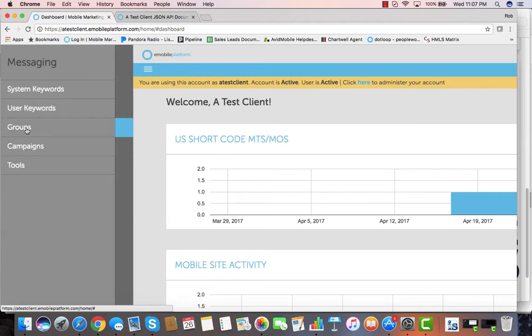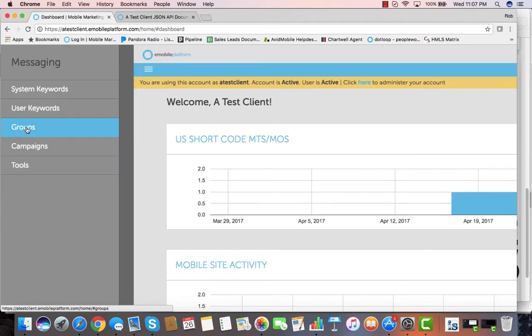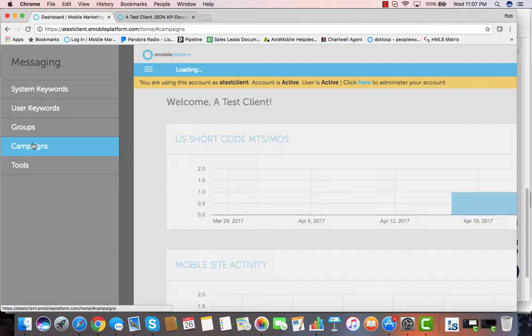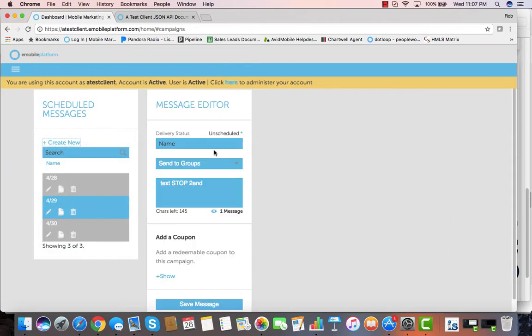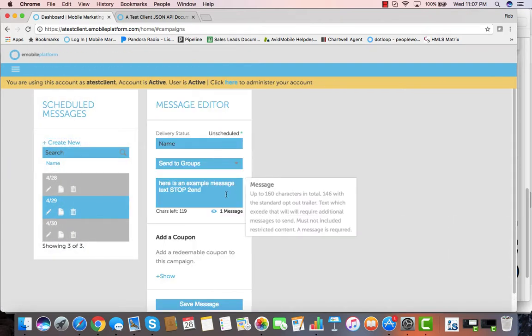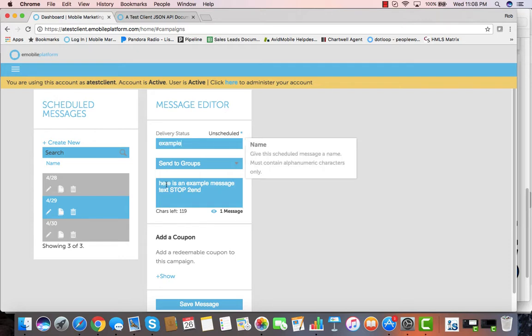We'll start with messaging. Sending text messages to groups of people or individuals has never been easier. Just go to campaigns, create the message that you want to send, and if you go beyond 160 characters it'll actually let you go up to two messages long.